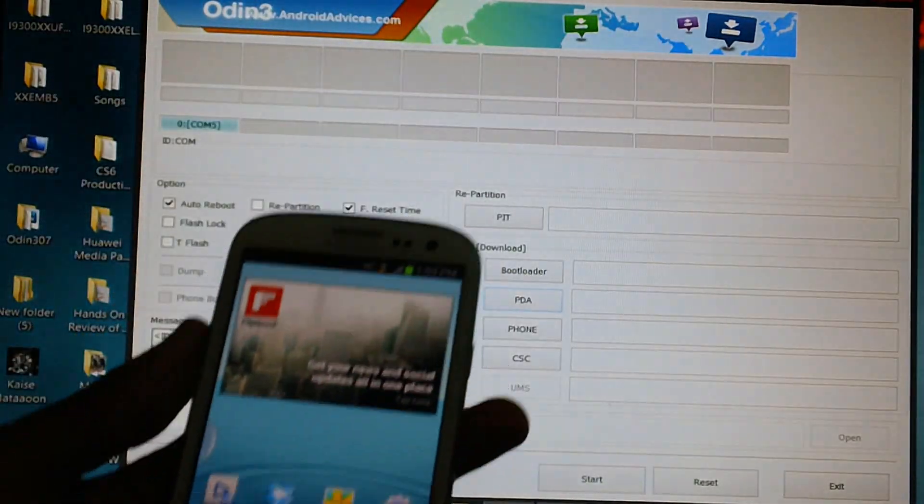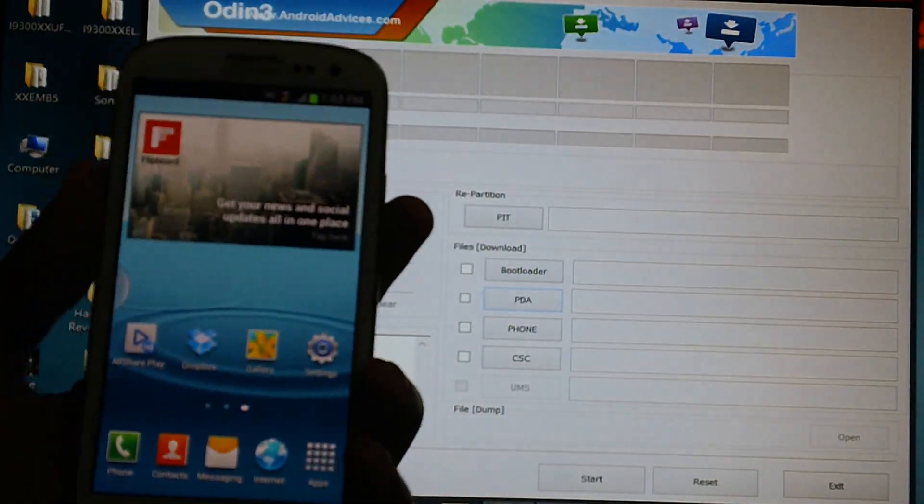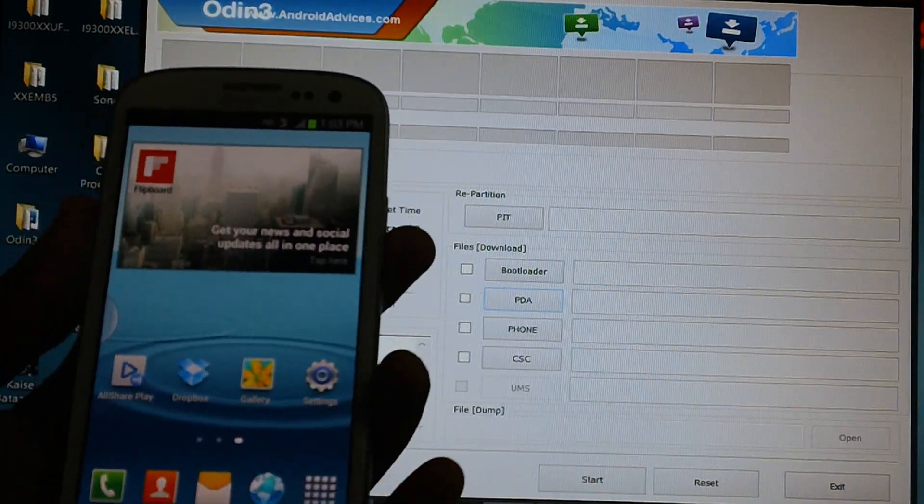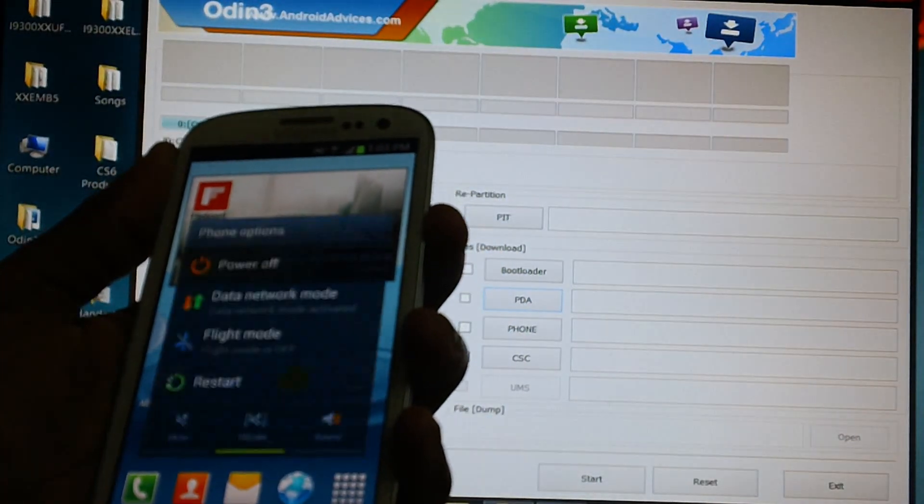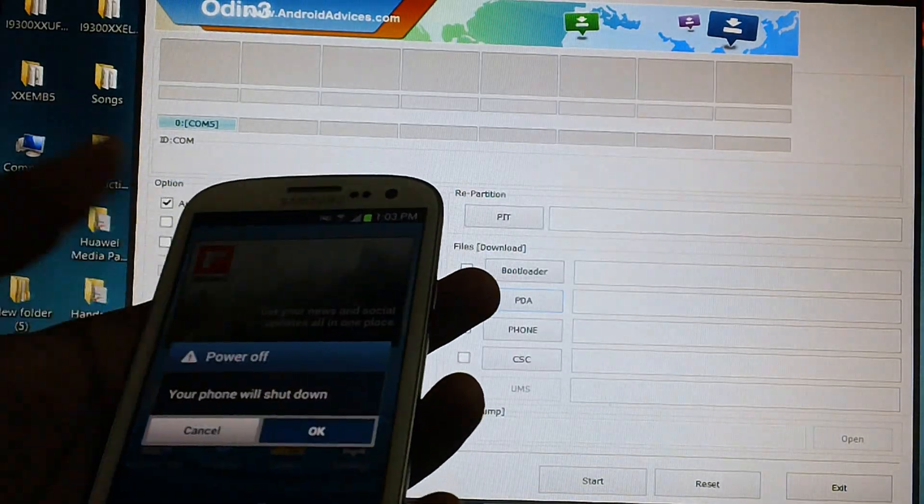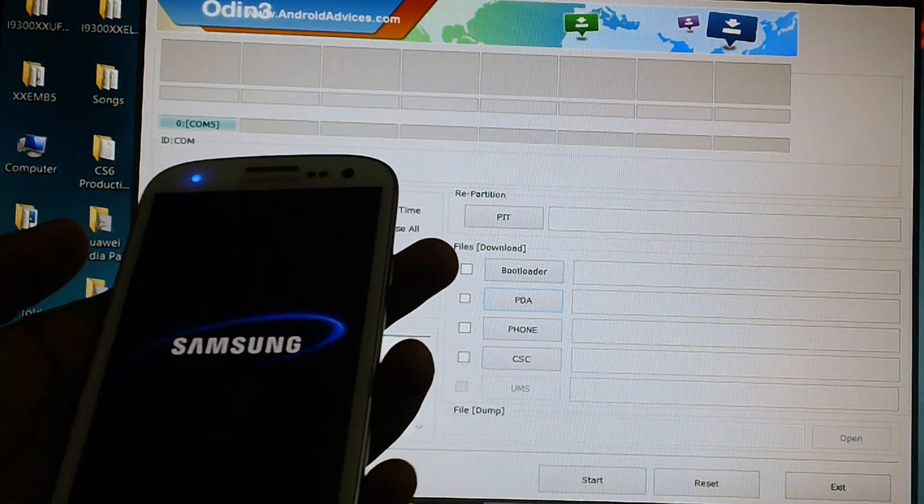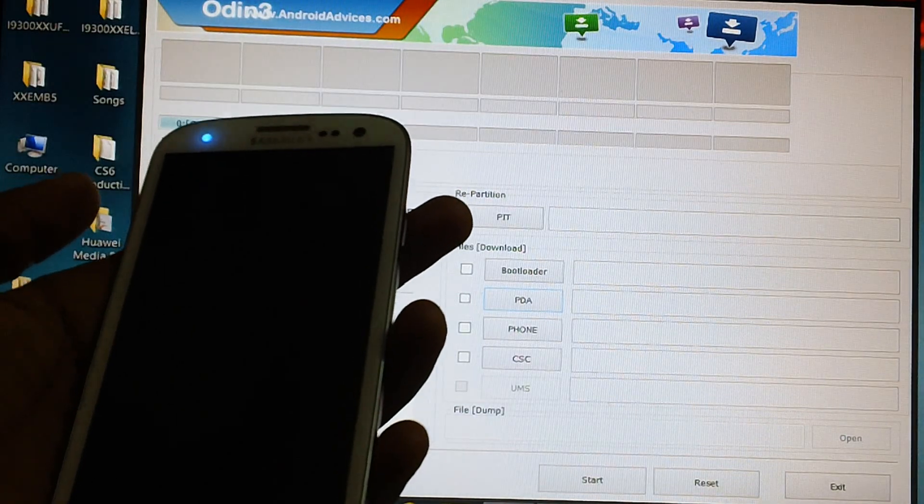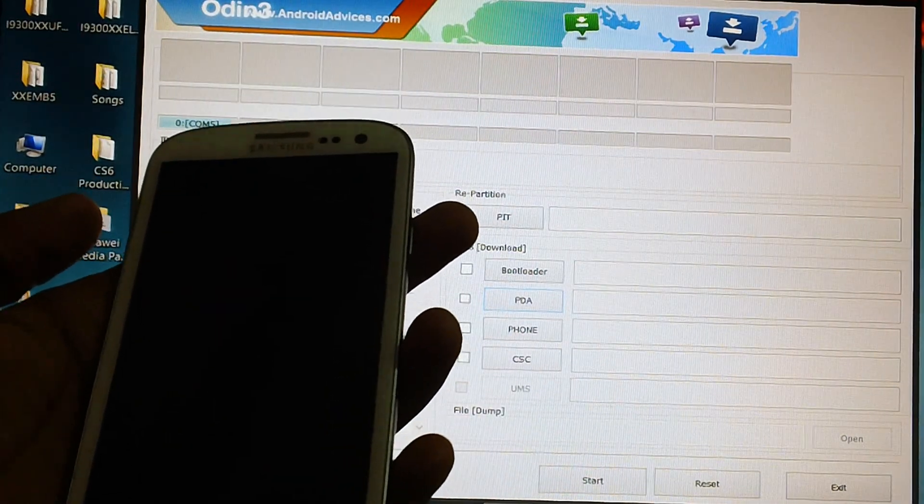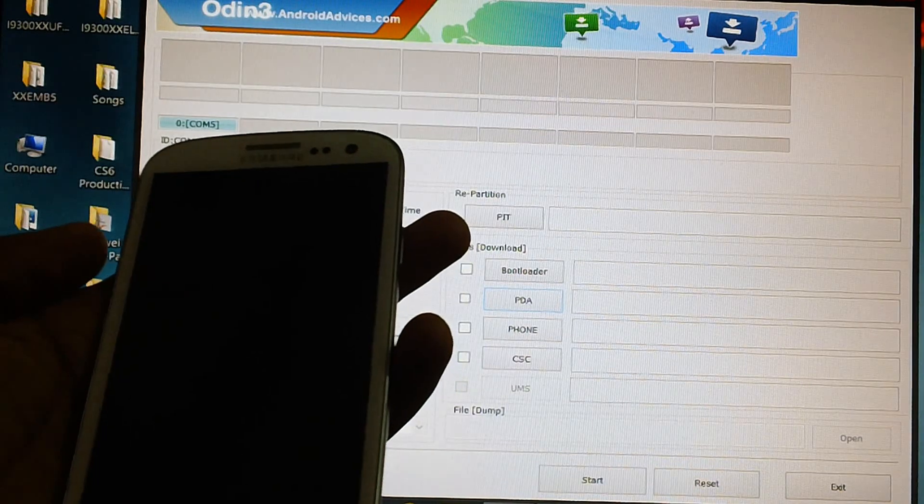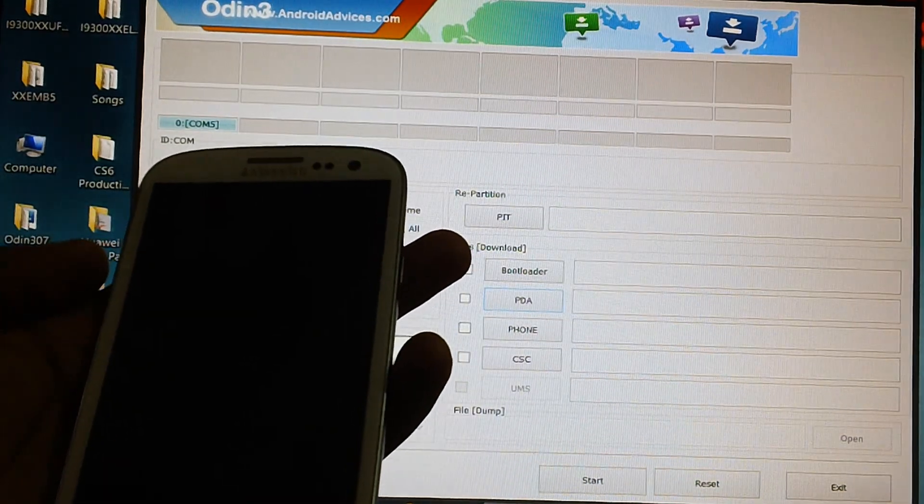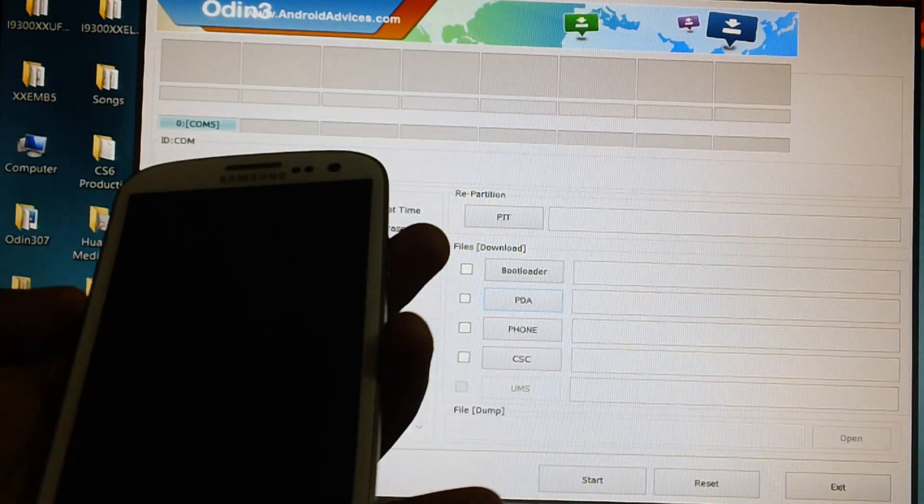But before you do that you need to ensure that your device is in download mode. To get your device into download mode first you need to turn off the device. Once your device is powered off completely you will feel a short vibration on your device which will confirm that your device is now turned off completely.